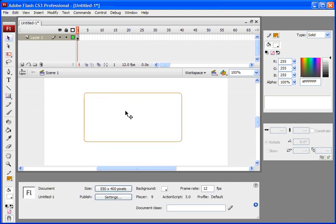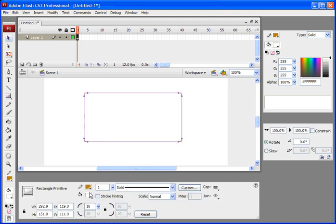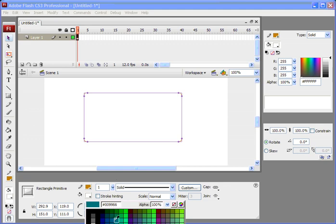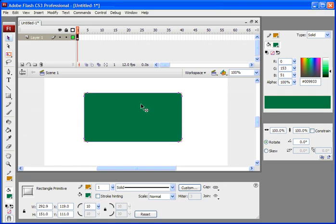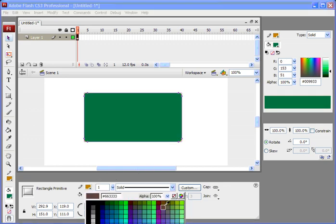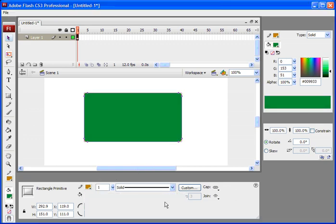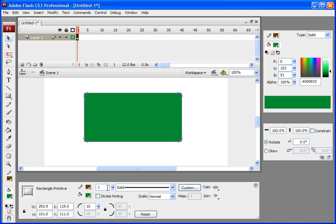You have a rounded rectangle. I can change, let's change the fill and an outline. Let's make it a little dark.